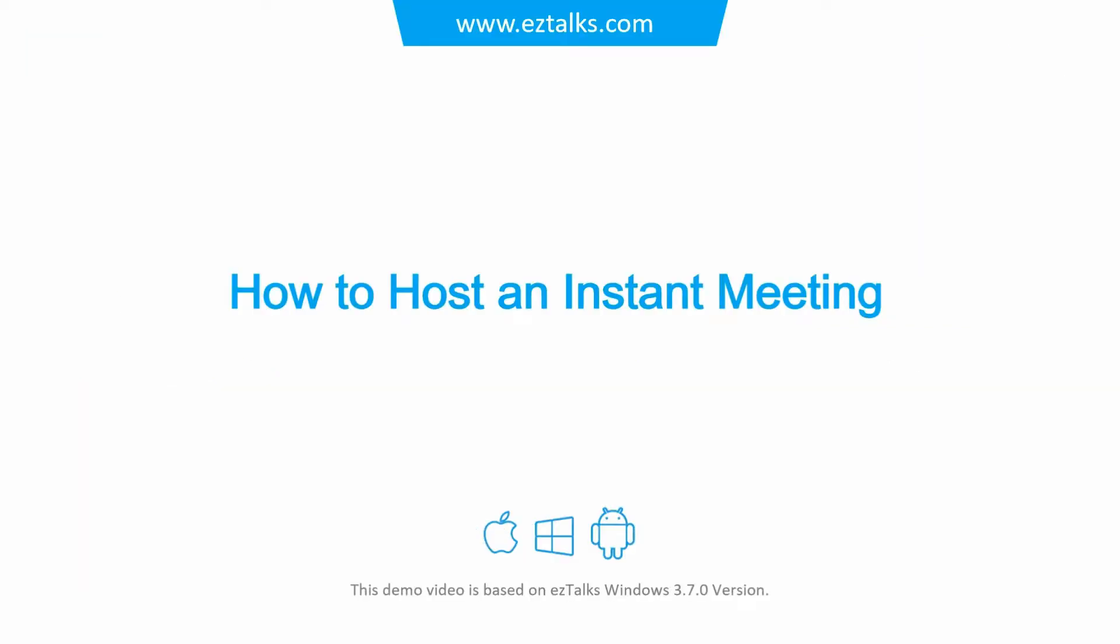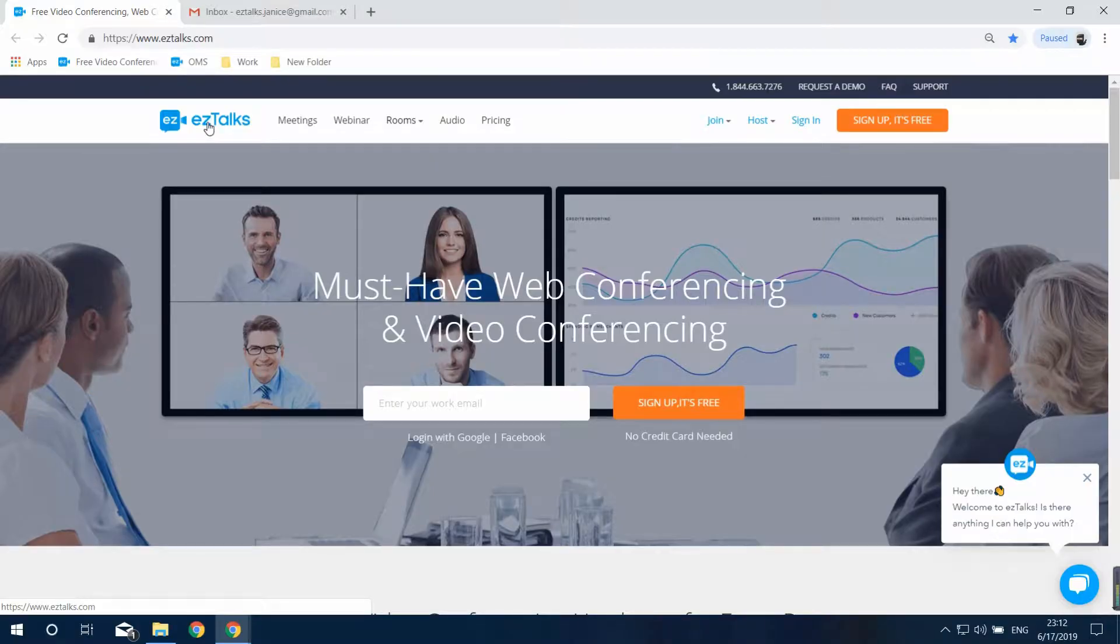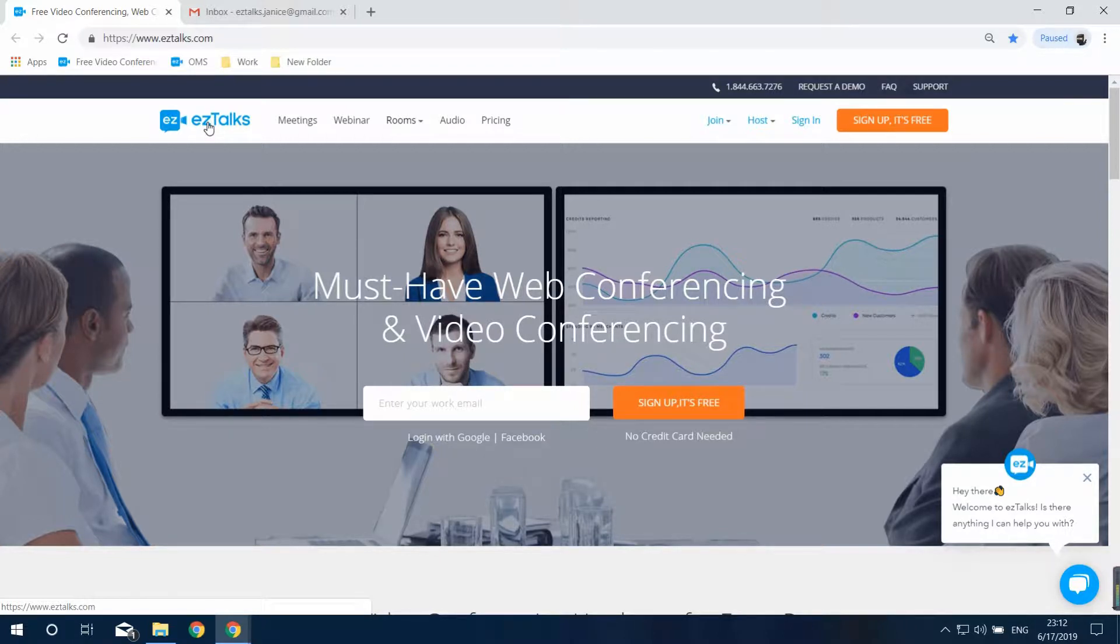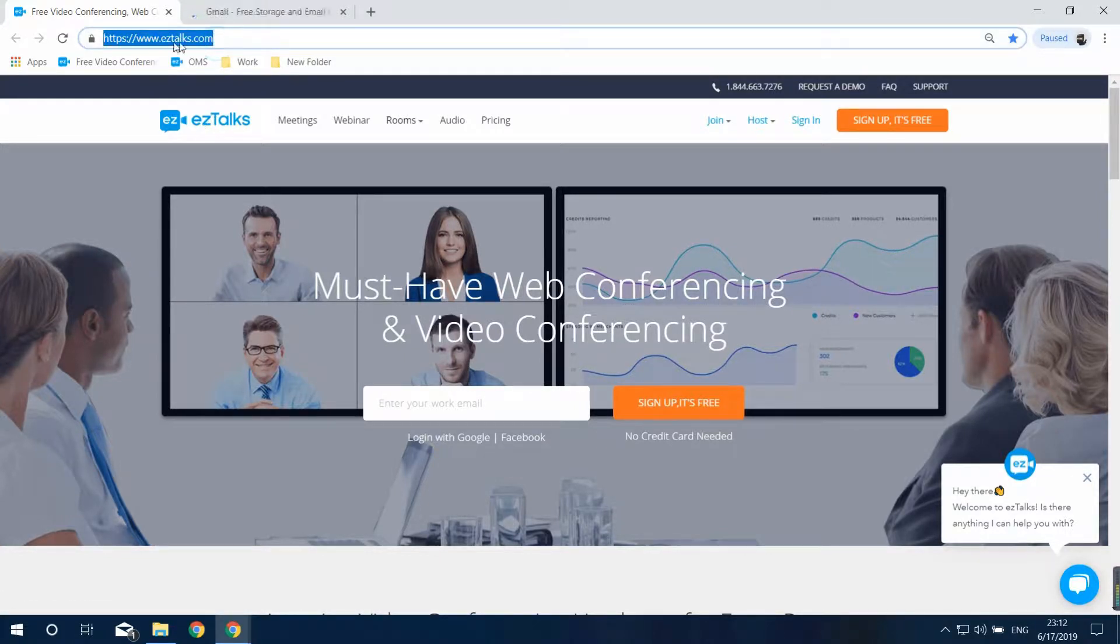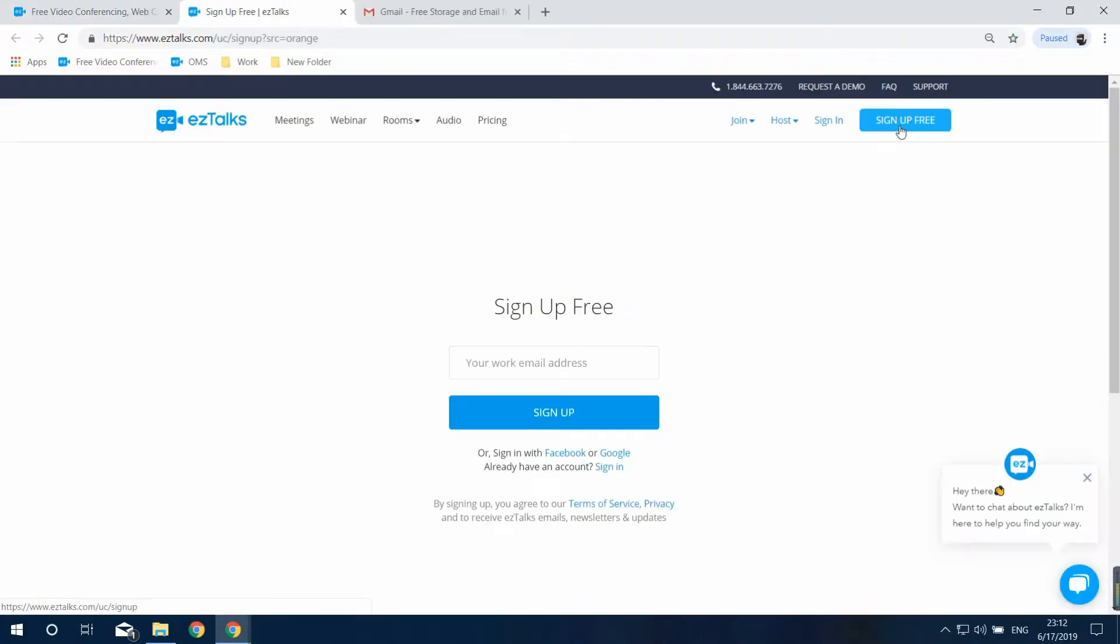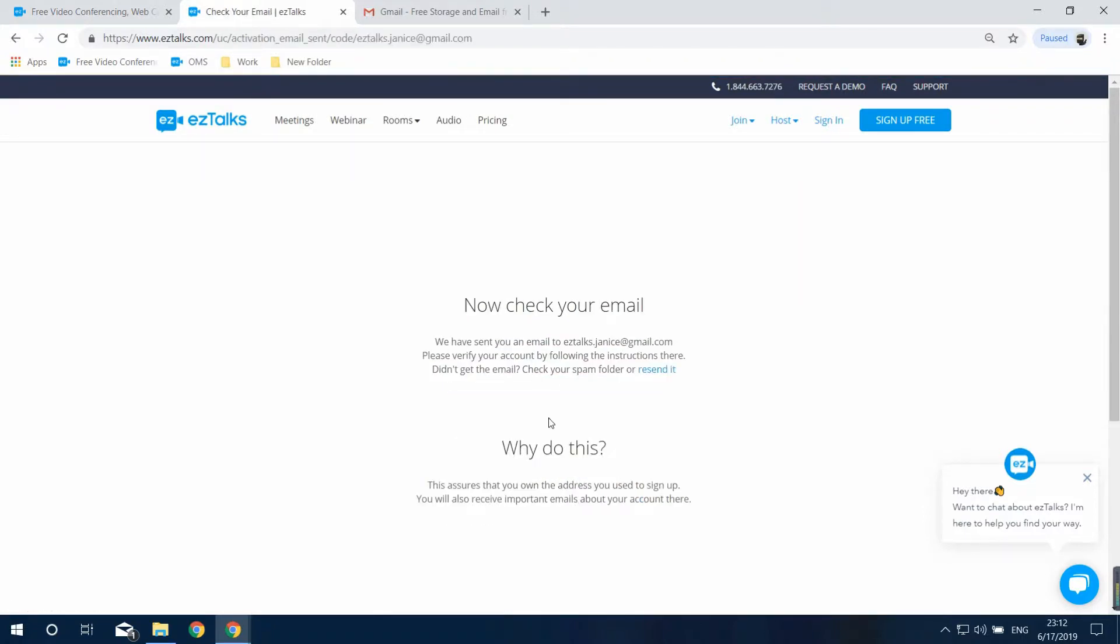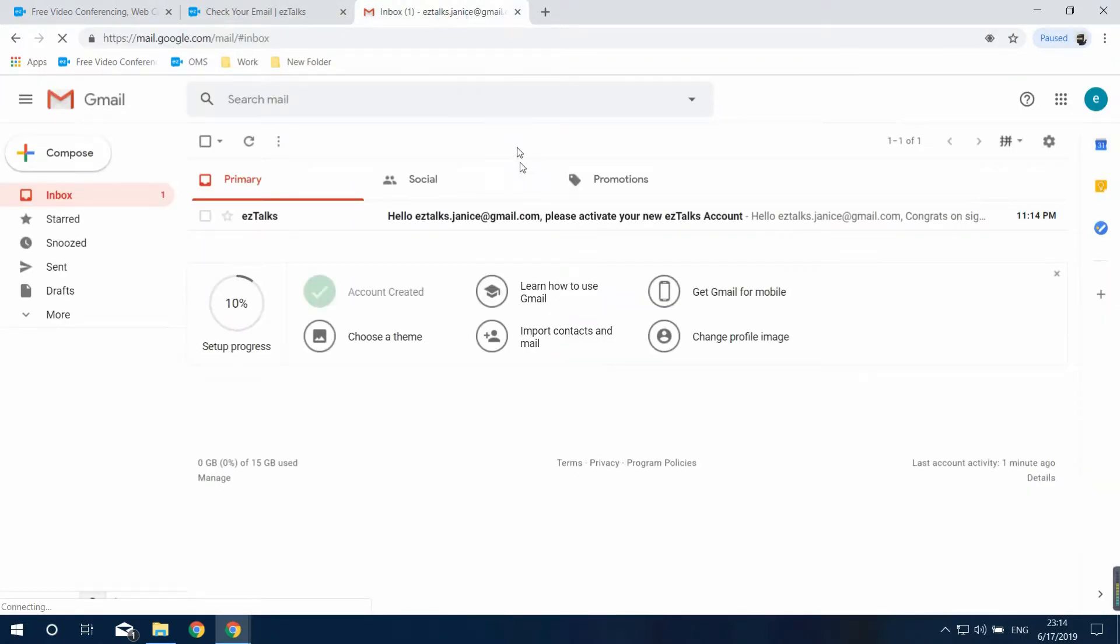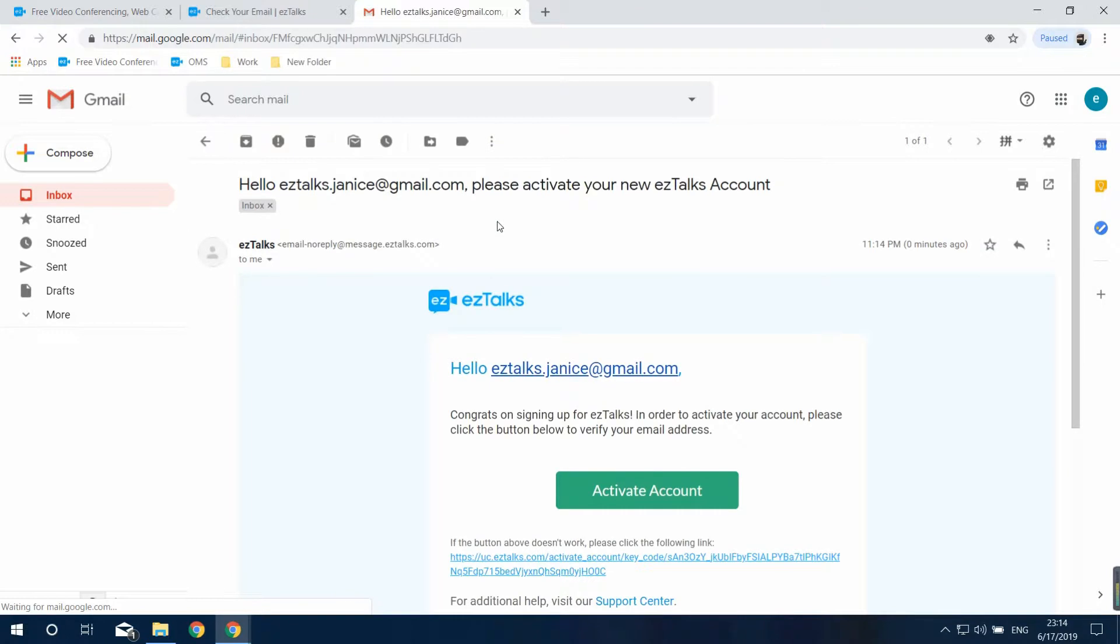Now I'm going to show you how to use the EasyTalks Meetings platform. Here's how to host an instant meeting. To host a meeting, you'll be required to sign up an EasyTalks account first. Go to the EasyTalks website at www.easytalks.com to sign up or sign in to your EasyTalks account. And please note, your participants do not need to sign up or sign in at all.